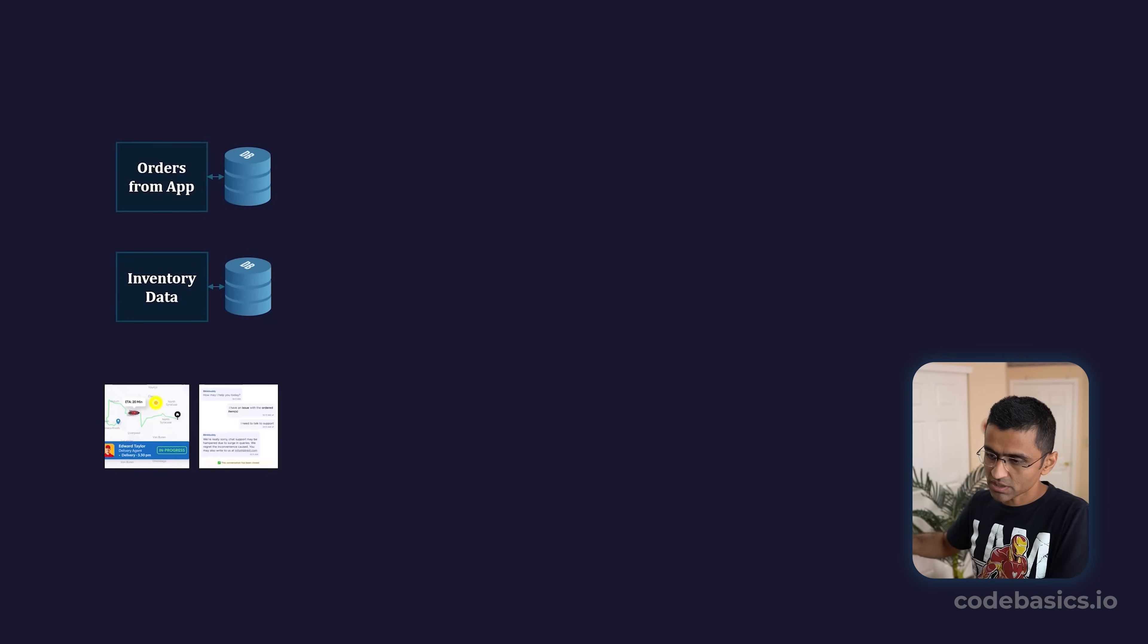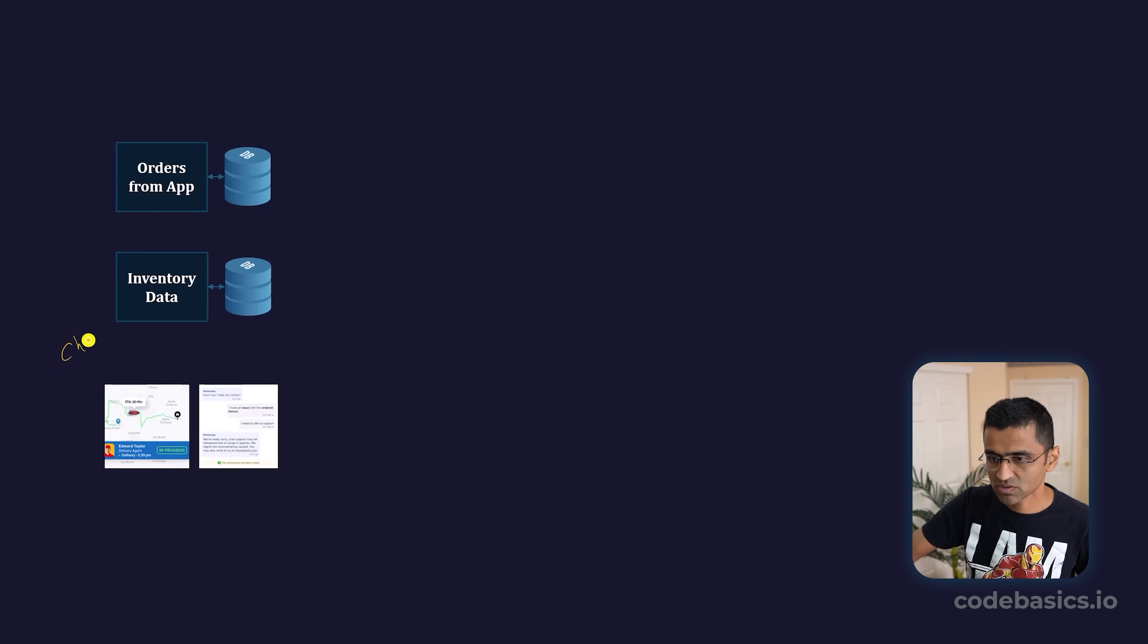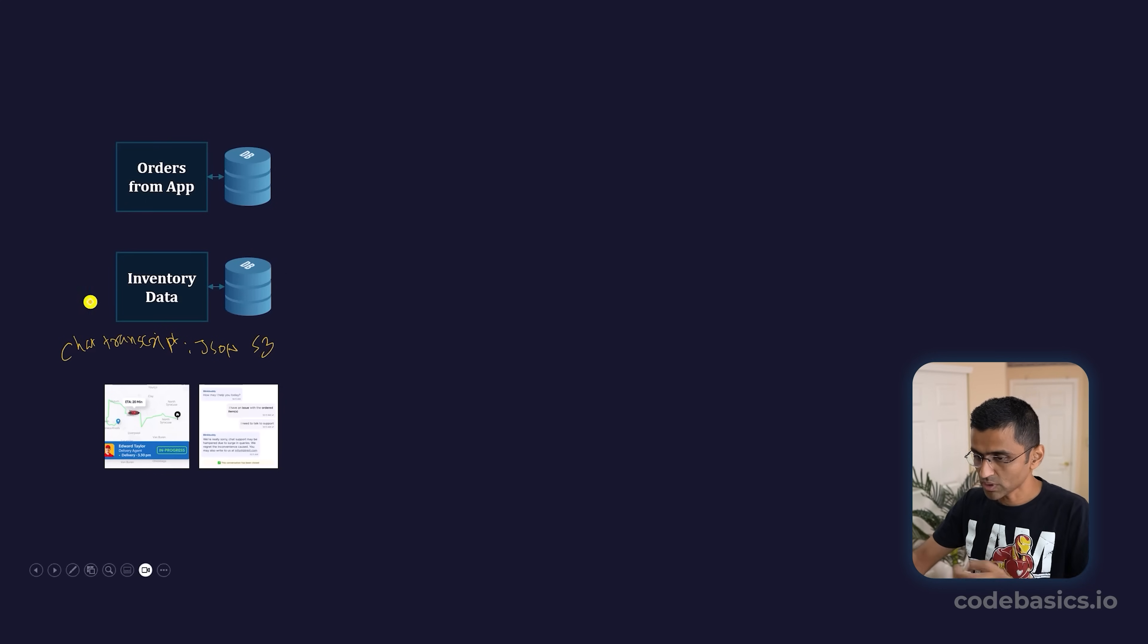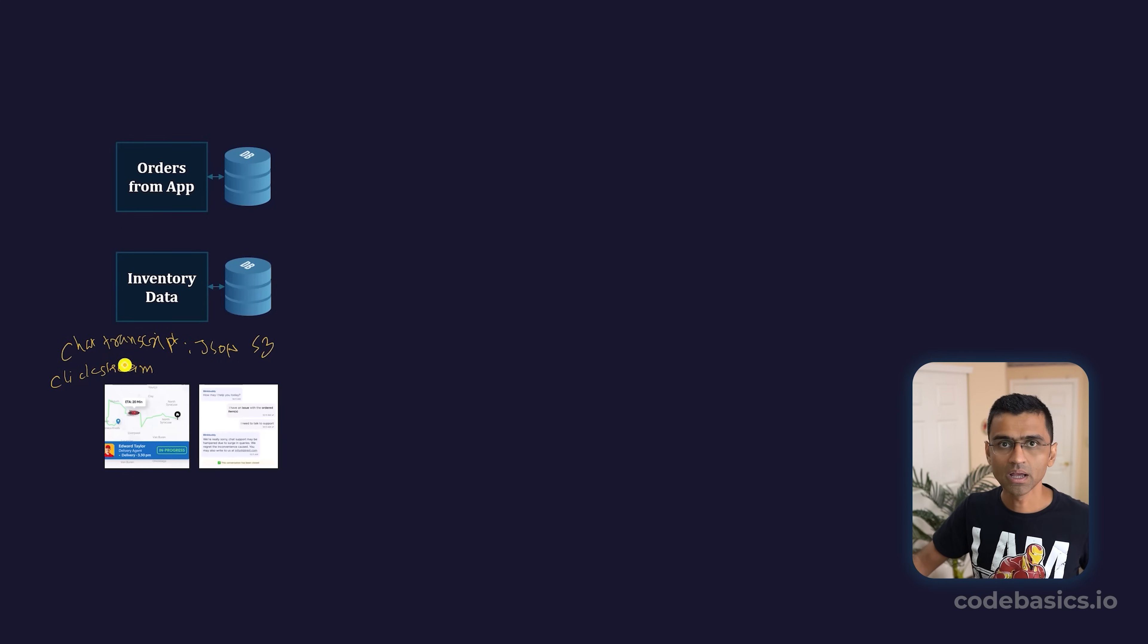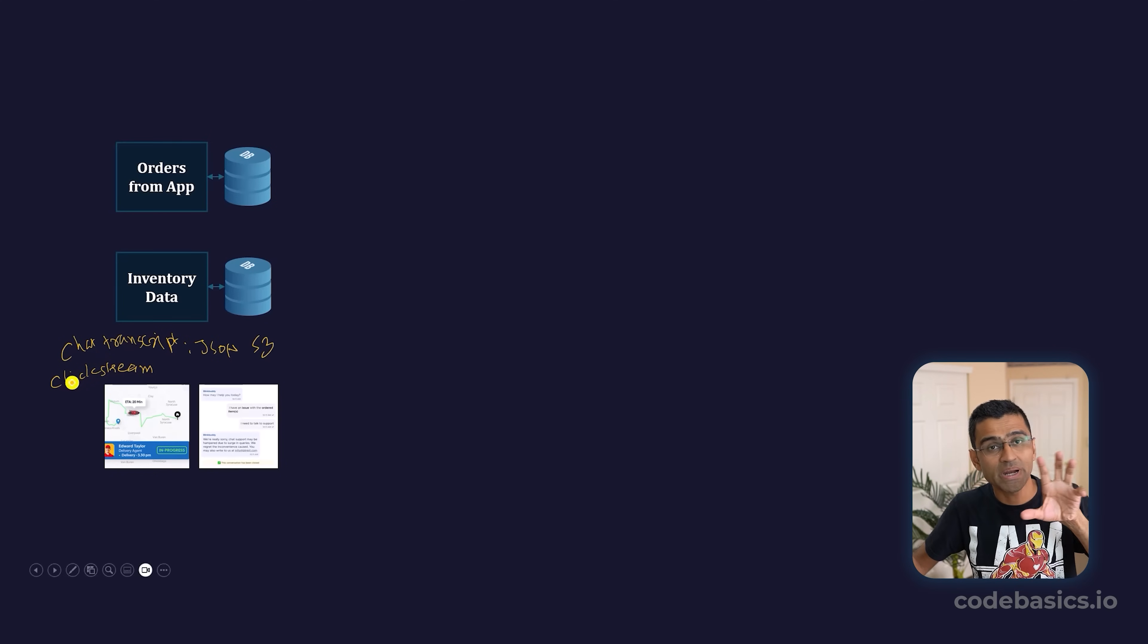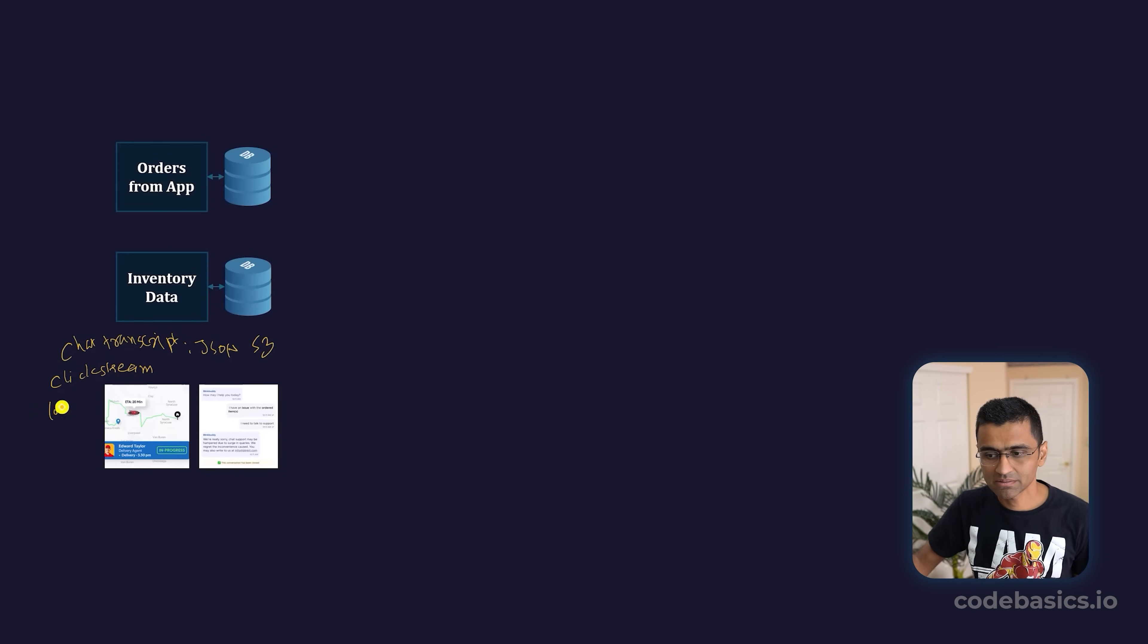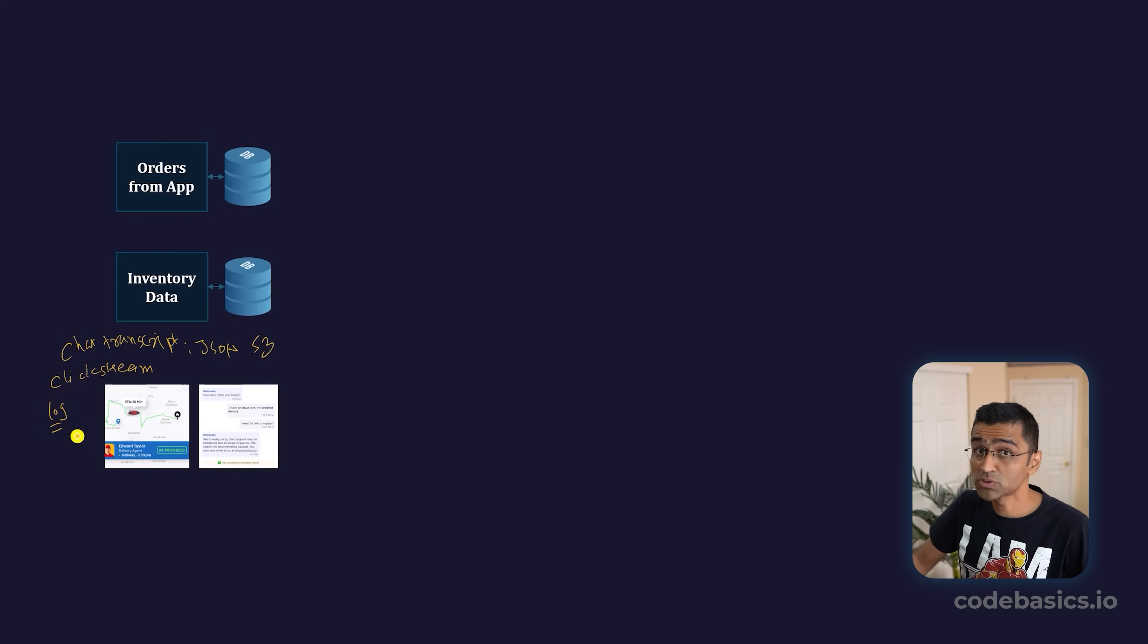In terms of unstructured data, you can have chat transcripts stored as a JSON object in your Amazon S3 bucket. You might also have click stream data—if you're using any app like Netflix, they track where you're clicking and which areas you're spending more time in to get metrics on the usability of your app. You might also have log files, application logs, programming logs, and all this data is pretty useful.